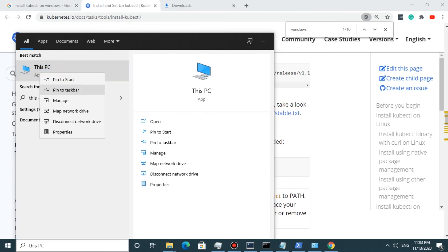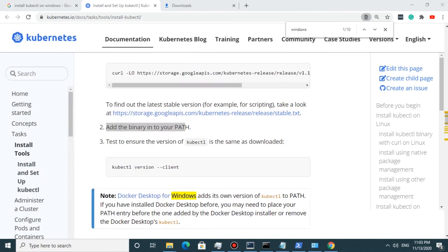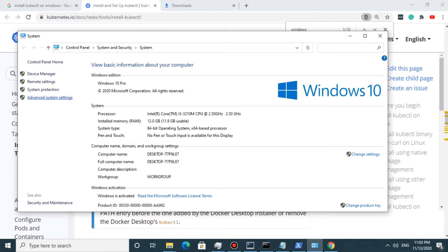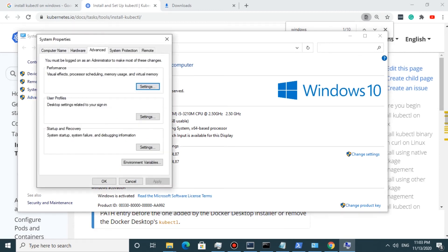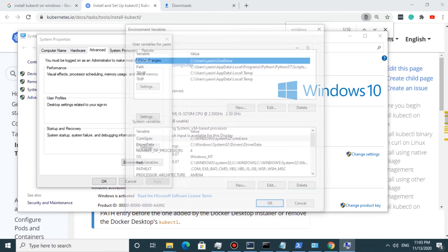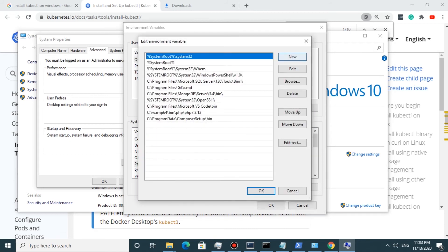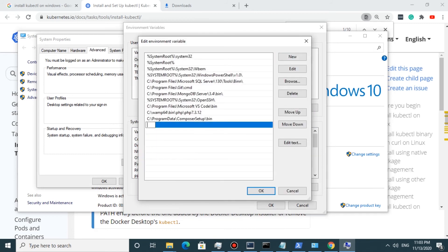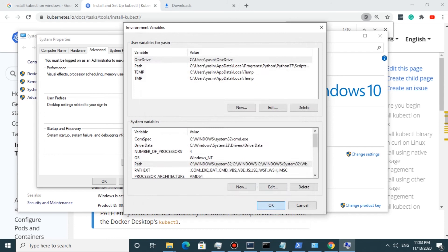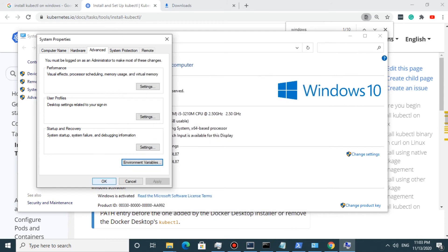I open System Properties and in Advanced System Settings I open Environment Variables. I double-click on PATH and add a new entry pointing to the kube folder, then save the changes.